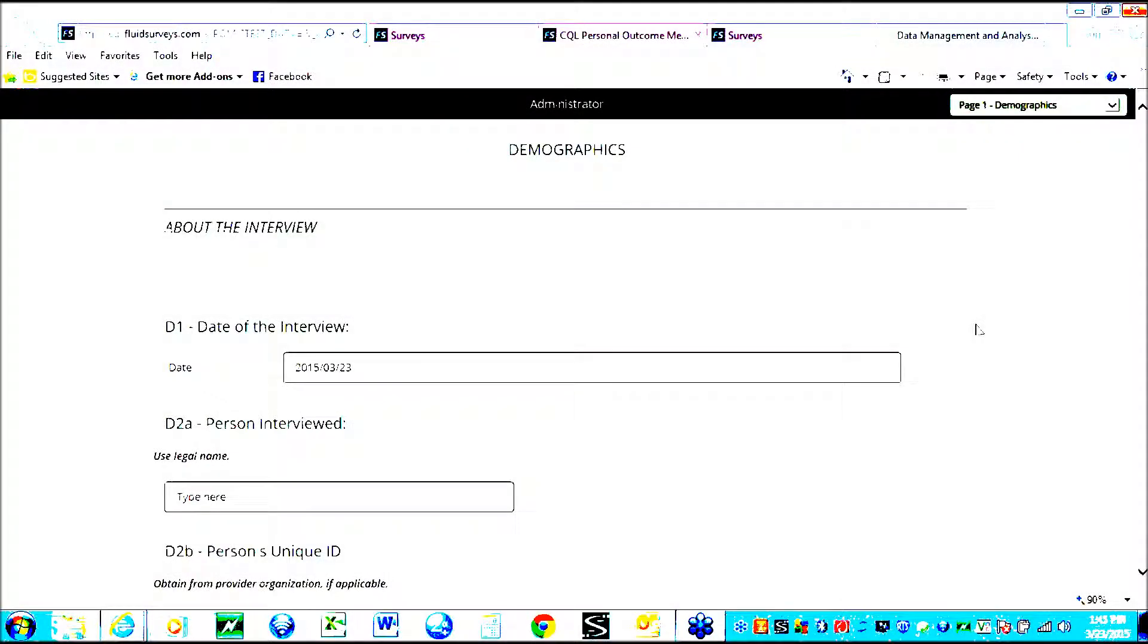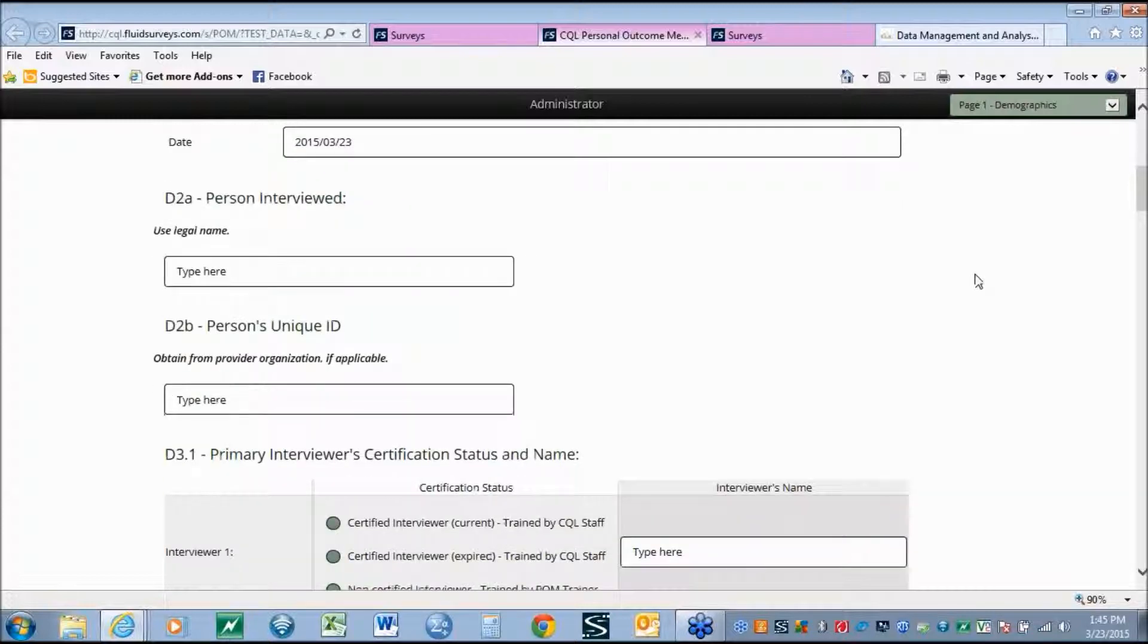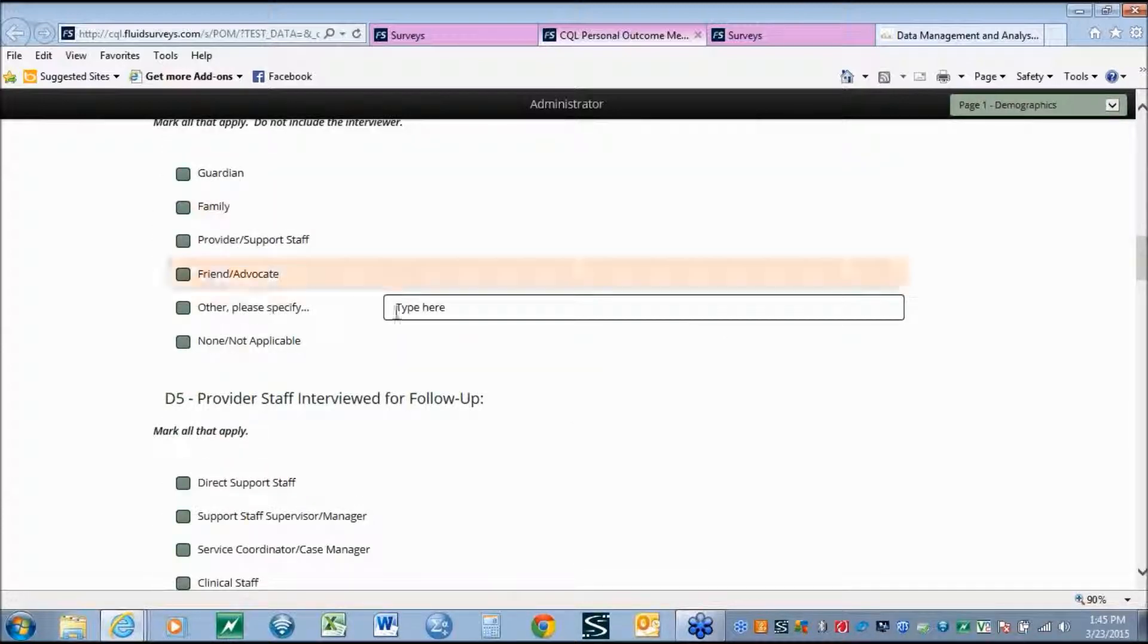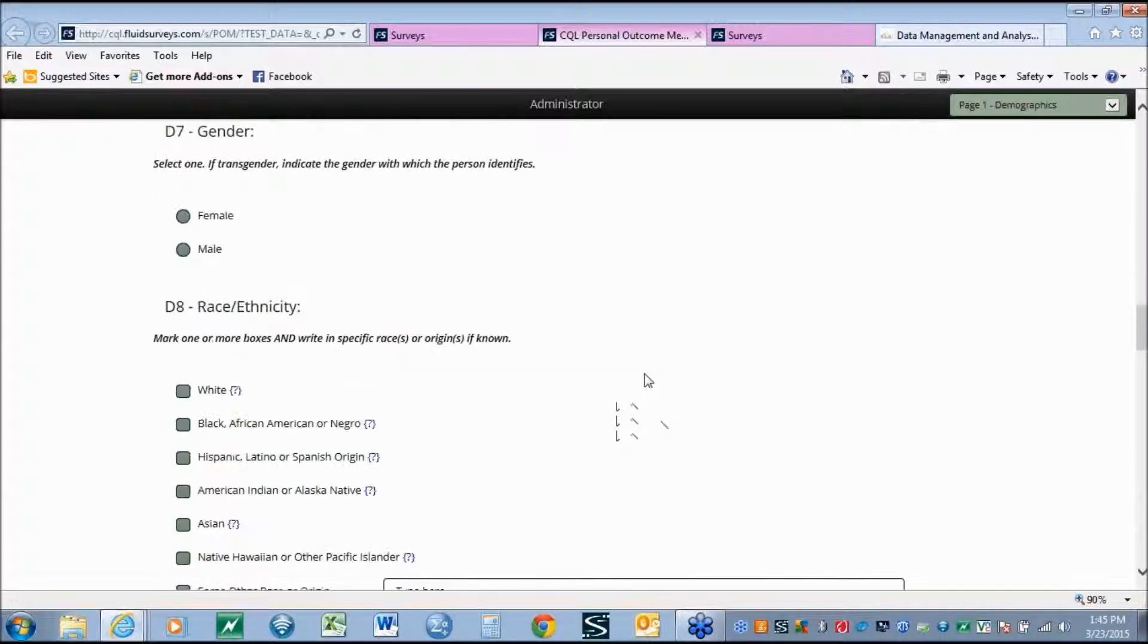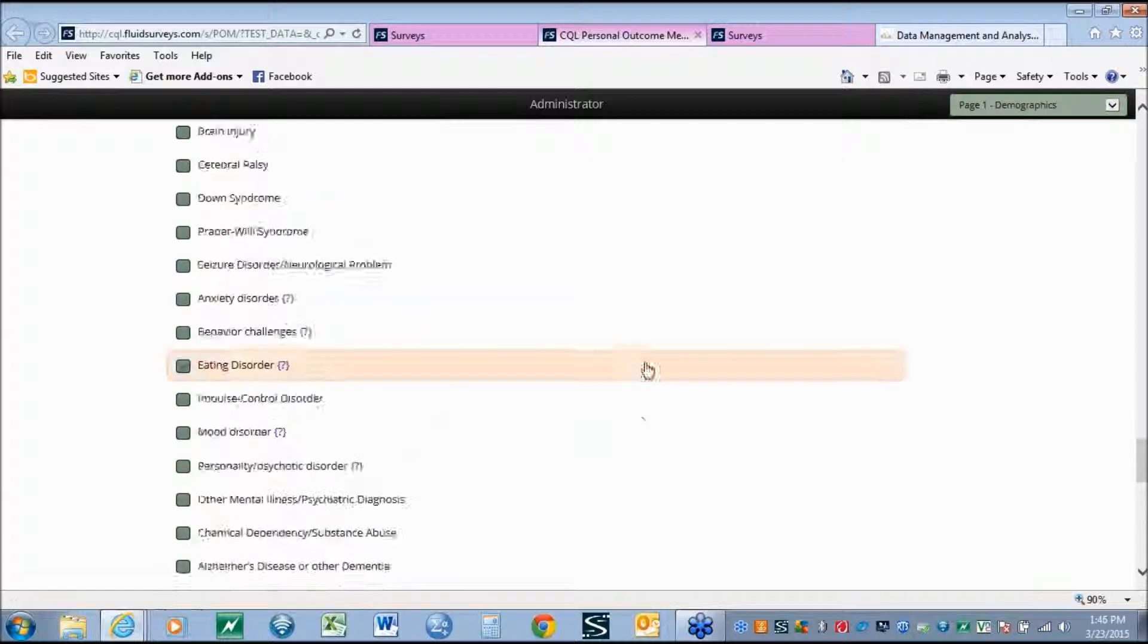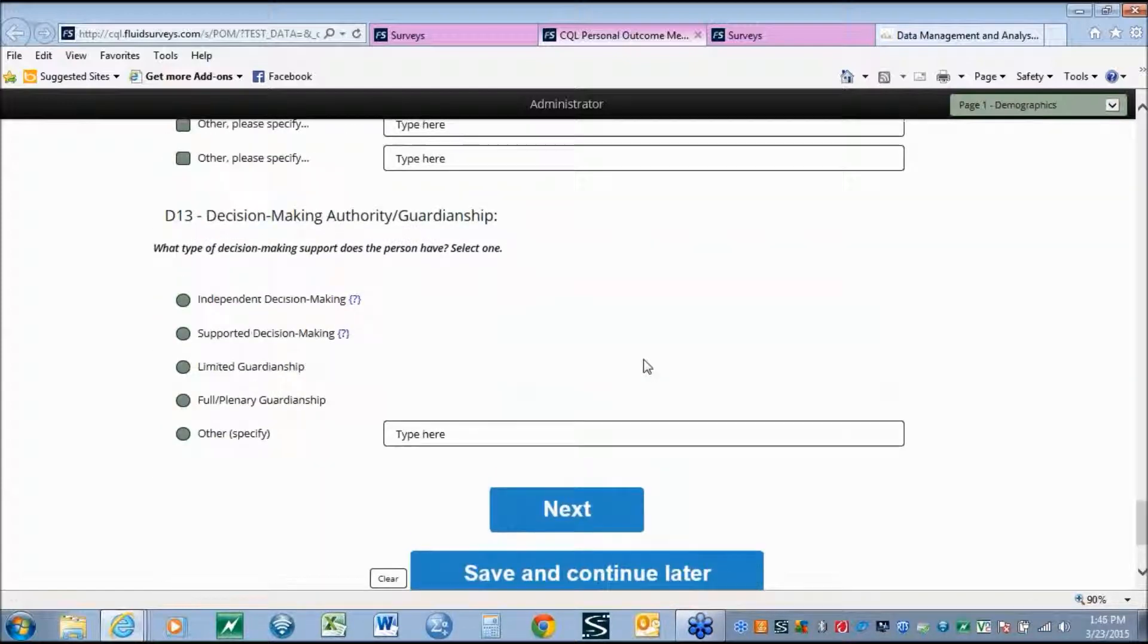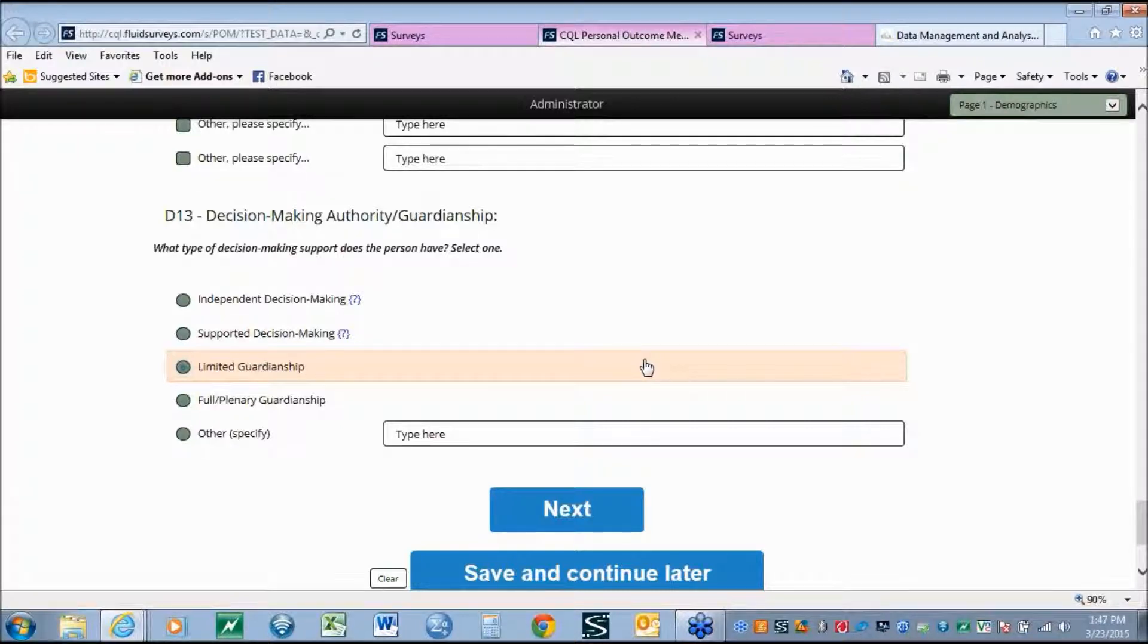Like most surveys, the demographic provides organizations a strong overview of the individual who is conducting the interview as well as the individual being interviewed. However, the CQL has also looked at how to use demographic information to identify areas where we as an organization and those that we work with in the field see human services moving into the future.